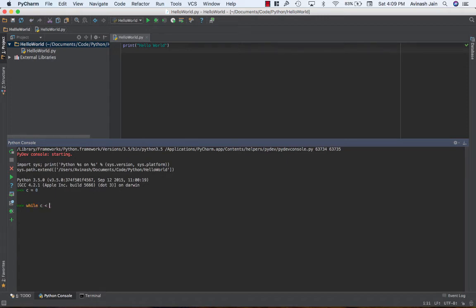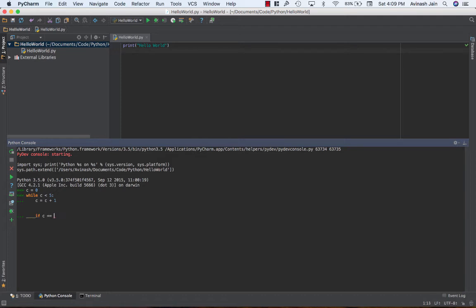So while c is less than five, first we have to increment. The first thing we have to do is say c is equal to c plus one. Okay and then we can say if c is equal to three continue otherwise print c.